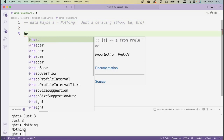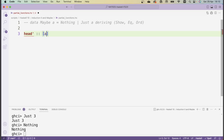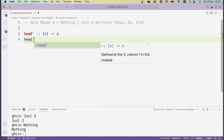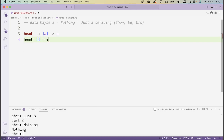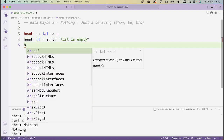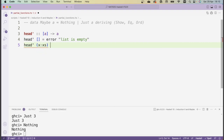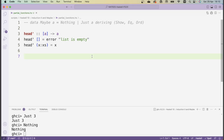It's easiest to start with an example. We saw the head function, which returns the first element of a list. One way to implement this is: head' of the empty list returns an error — say, "list is empty" — and otherwise we return the first element, so head' of x:xs is just x. The problem with this is that if we run head' with the empty list, it causes a runtime error. It's best to avoid runtime errors because we can't reason about them in advance.